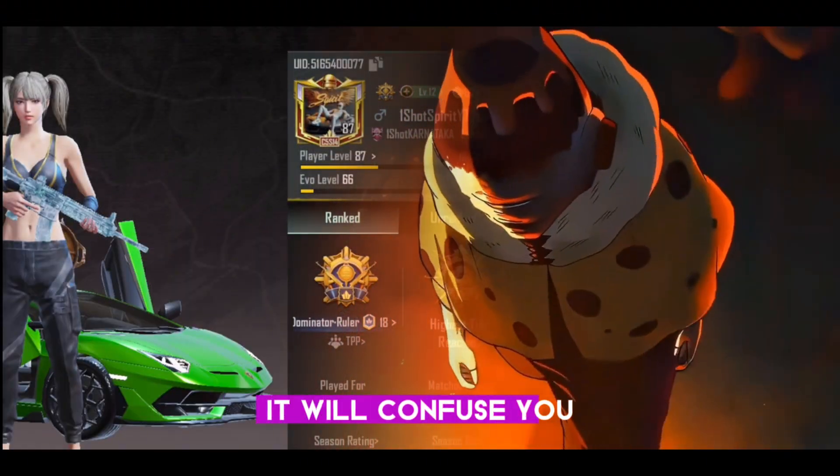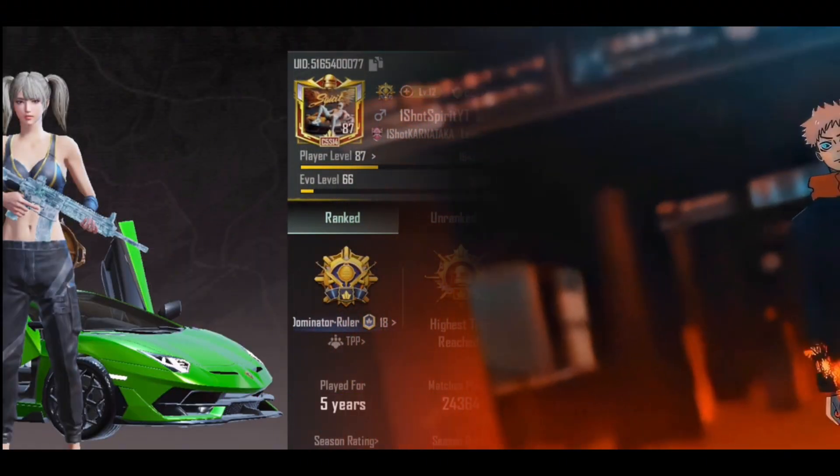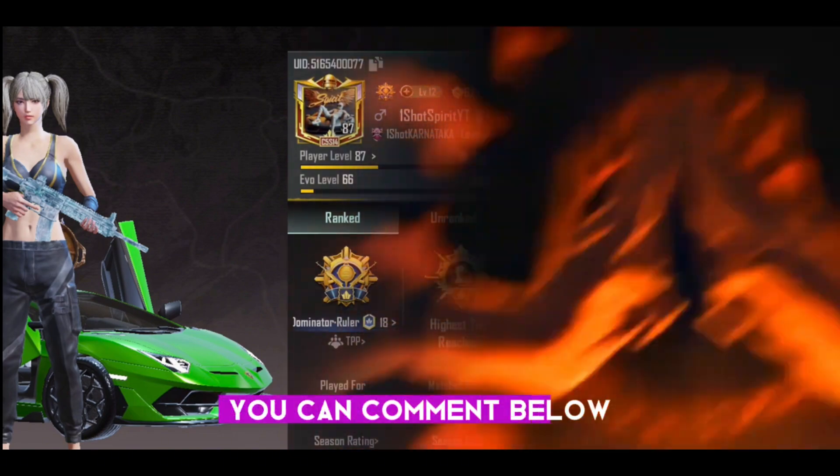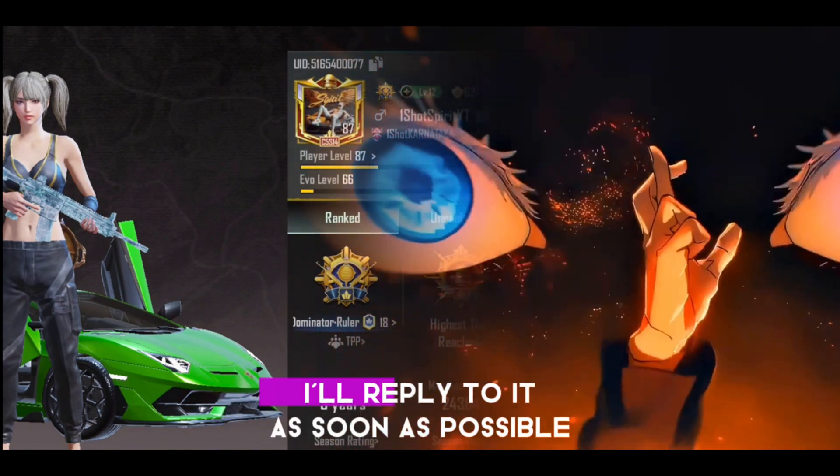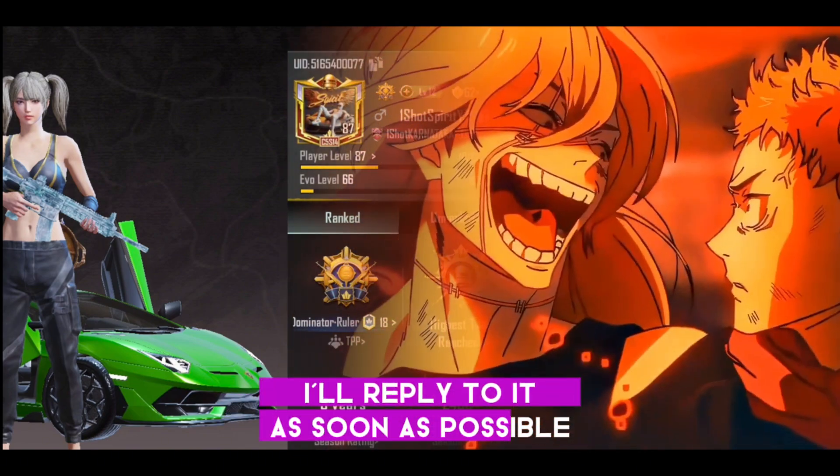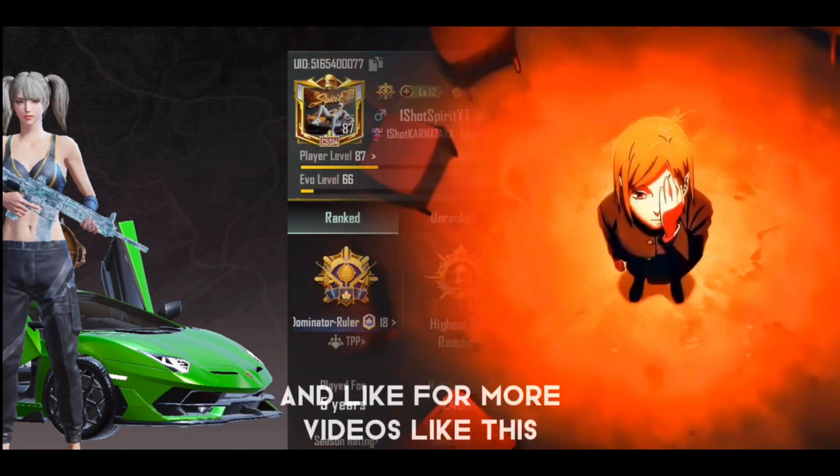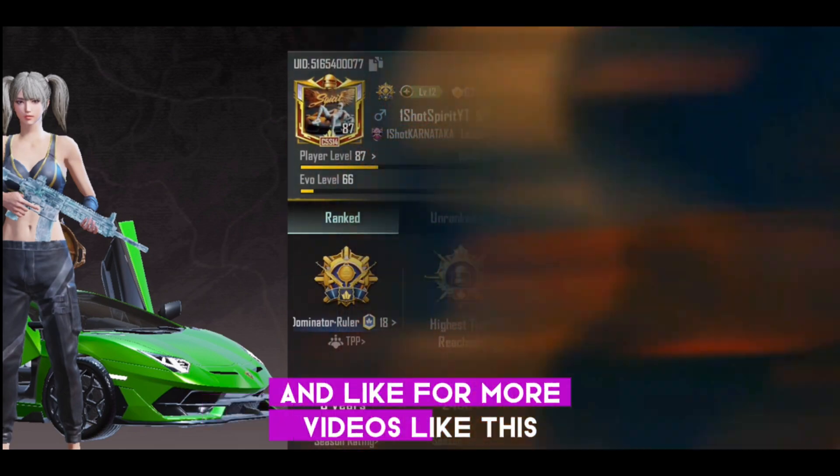It will confuse you if you skip steps. If you have any doubts, you can comment below and I'll reply as soon as possible. Don't forget to subscribe and like for more videos like this.